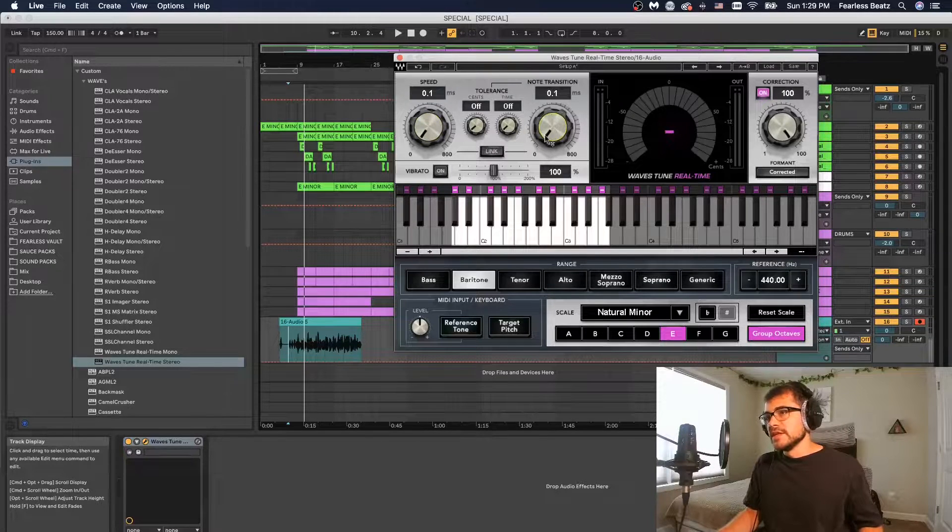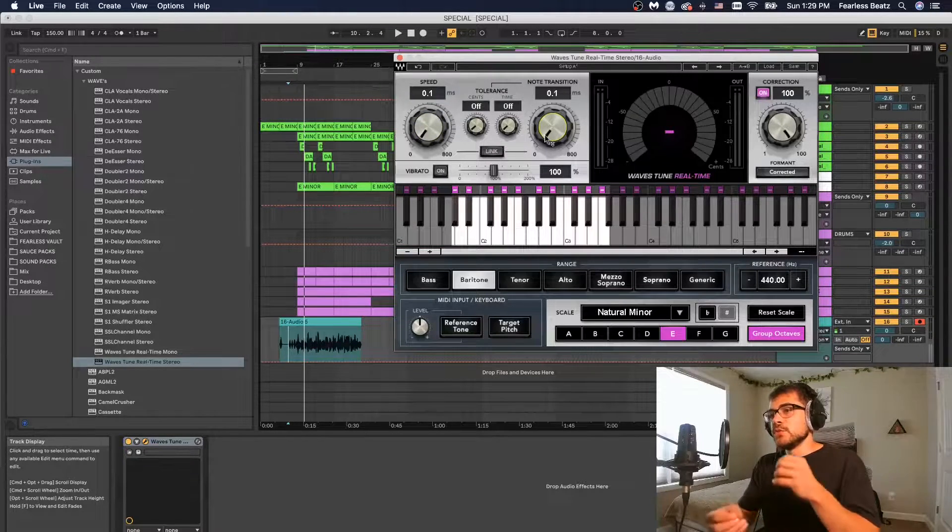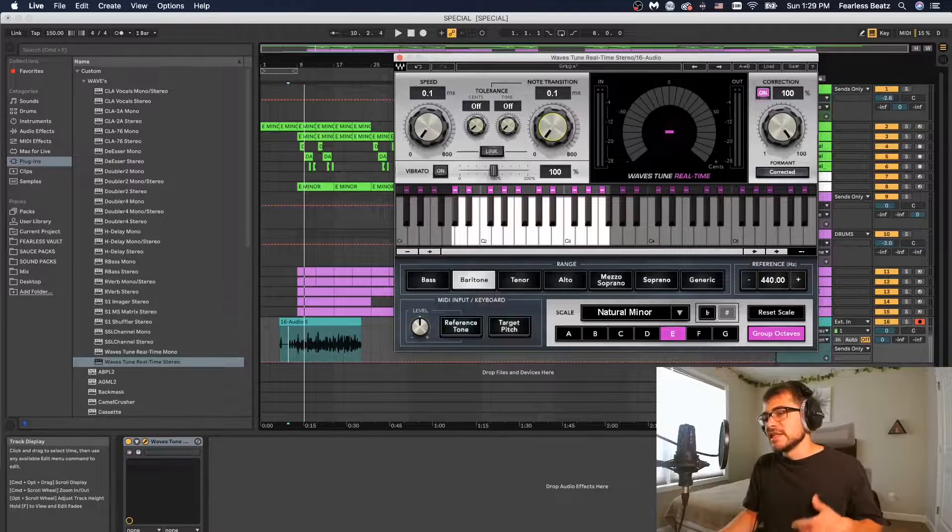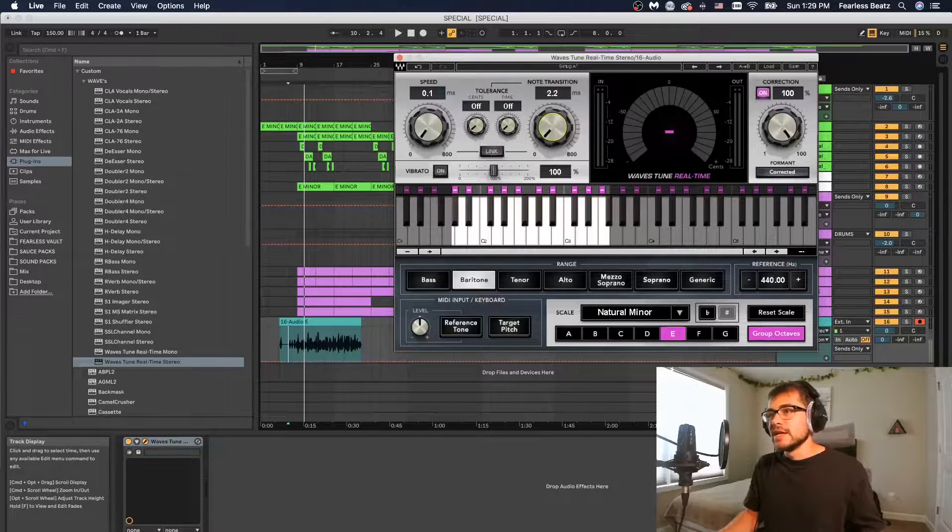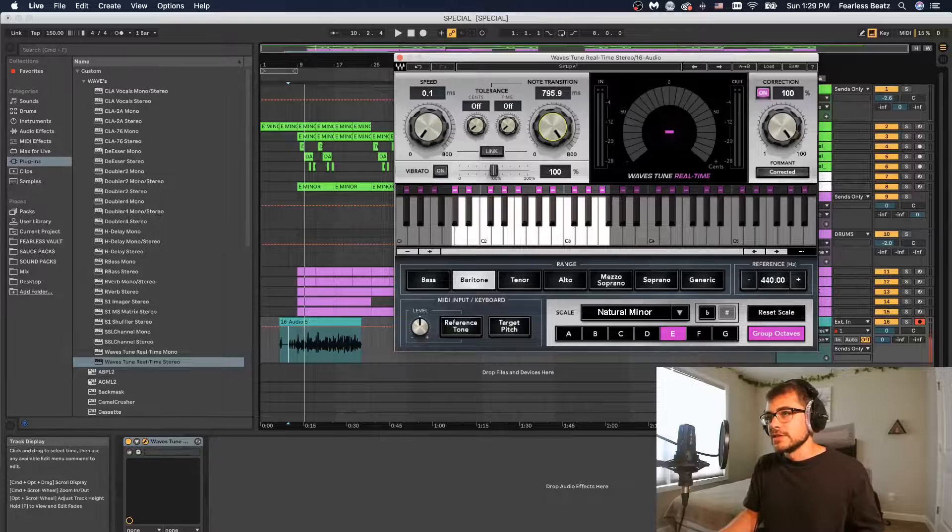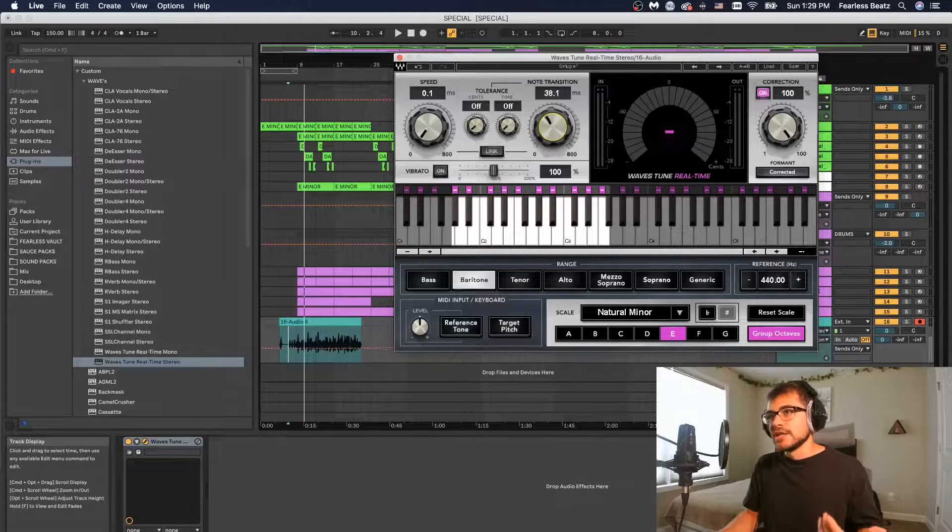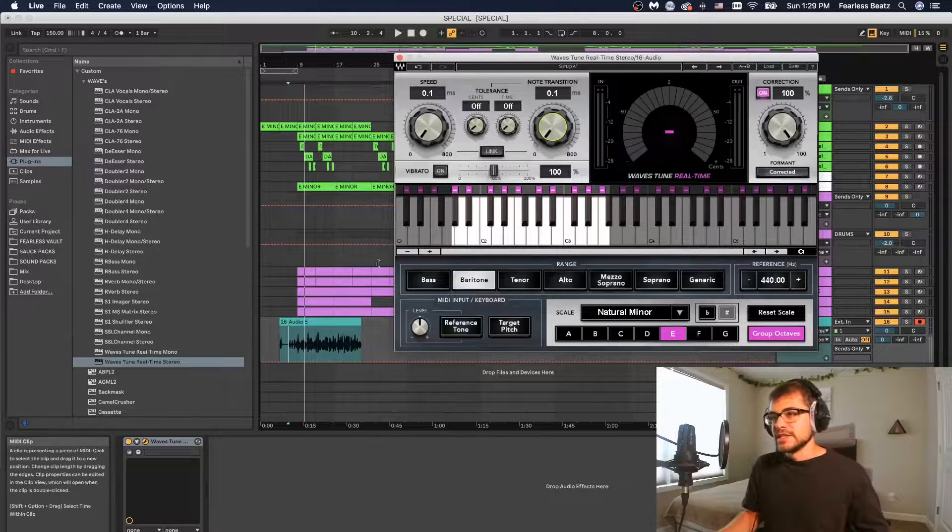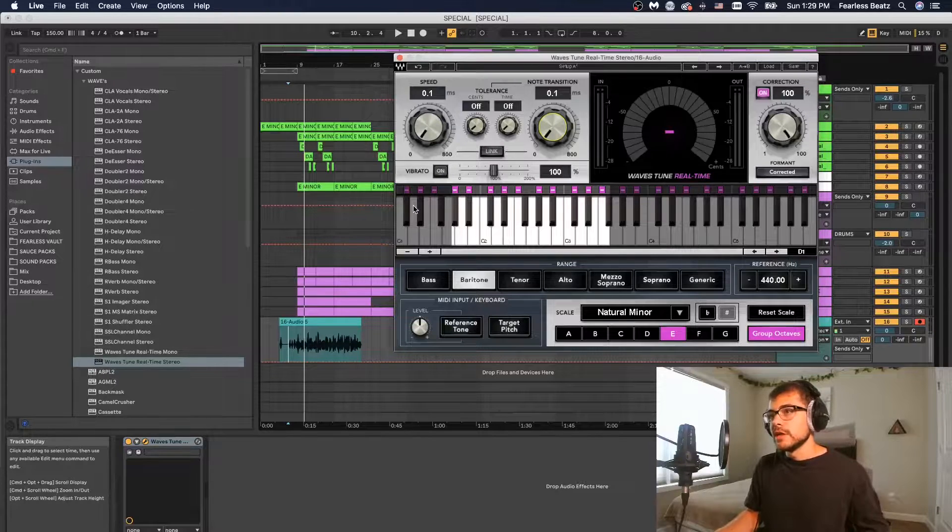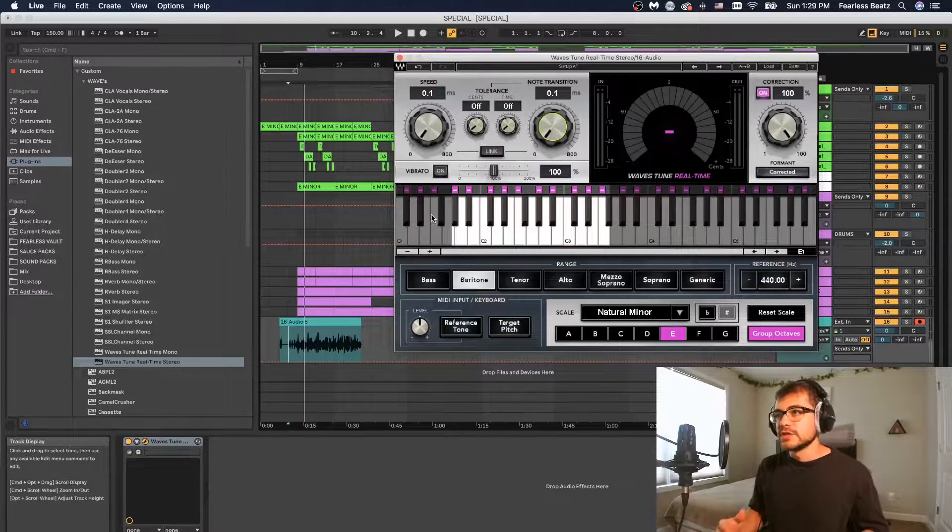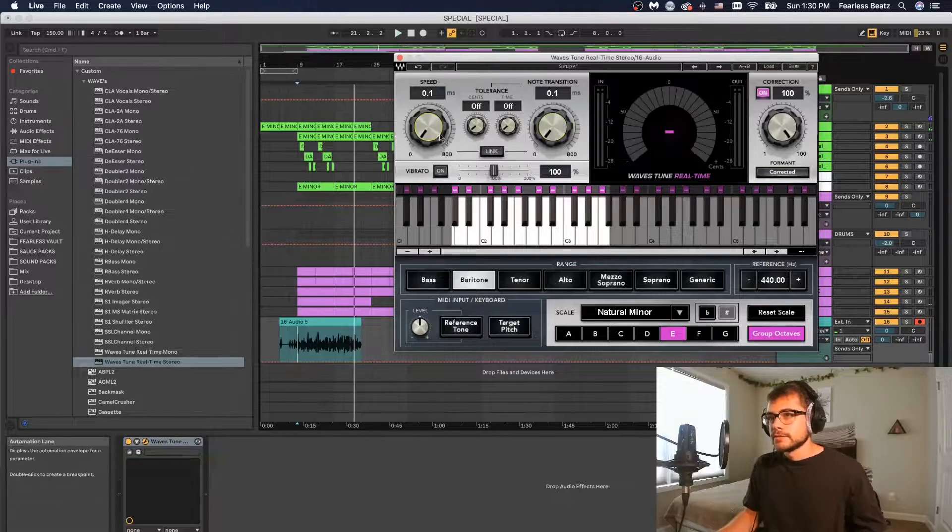The note transition is basically how long does it transition between each note. The lower this is the more robotic that your voice is going to be sounding, and the higher this is the more natural it's going to be. So let's listen to this and we can see how this sounds. Right now they're both all the way down so it's going to sound fairly robotic and there's going to be a lot of auto-tune happening.